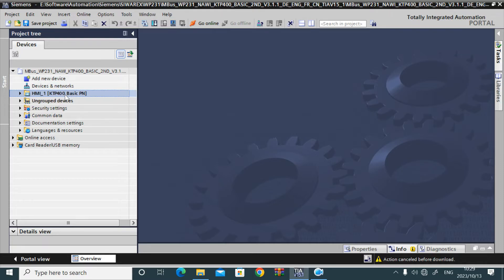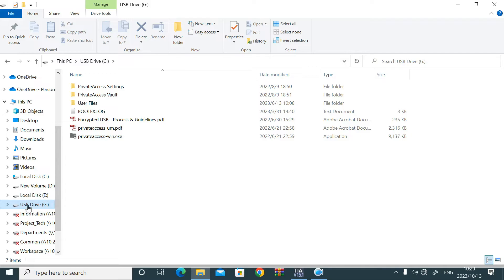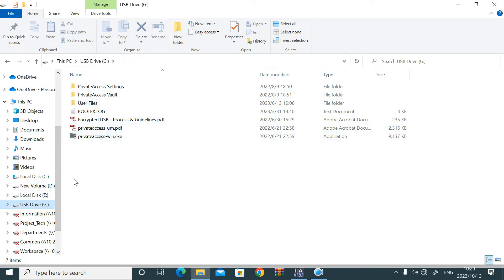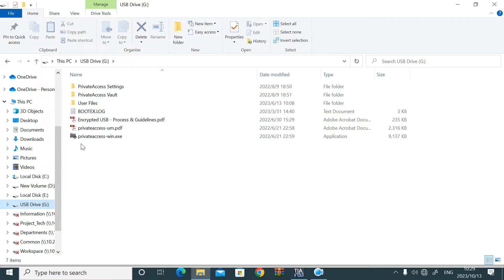I will download that project to USB. I have connected the USB thumb drive here. This is USB drive, thumb drive, and this is the folder on that USB drive. I will download that project in root drive, not inside any folder.